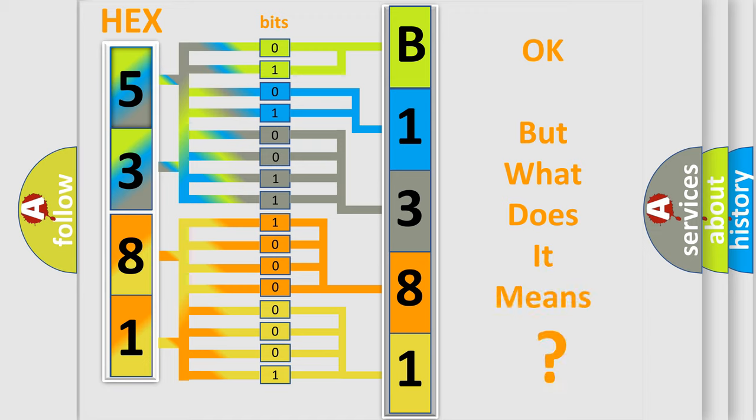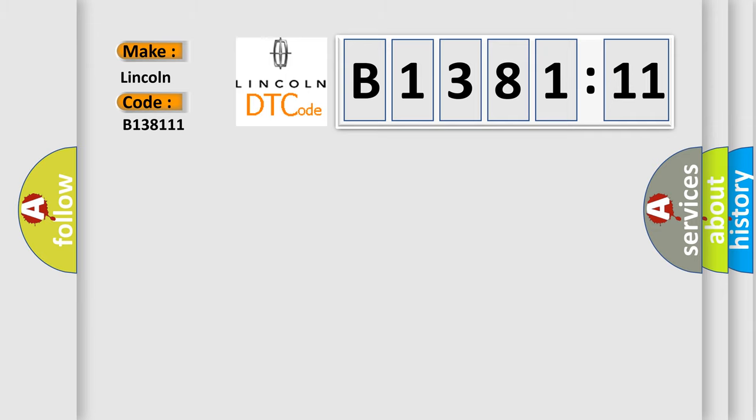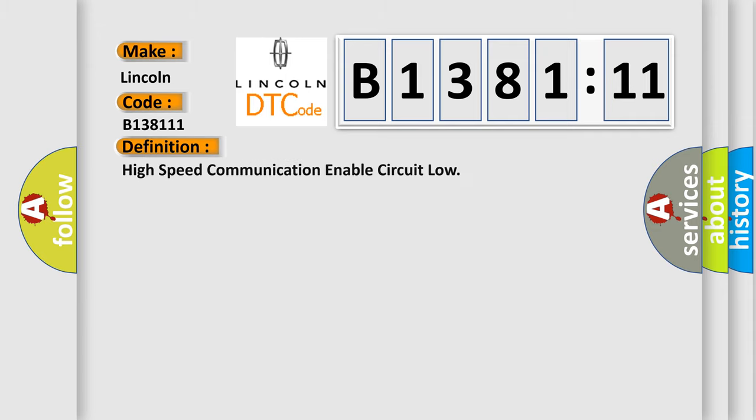The number itself does not make sense to us if we cannot assign information about what it actually expresses. So, what does the diagnostic trouble code B138111 interpret specifically for Lincoln car manufacturers?